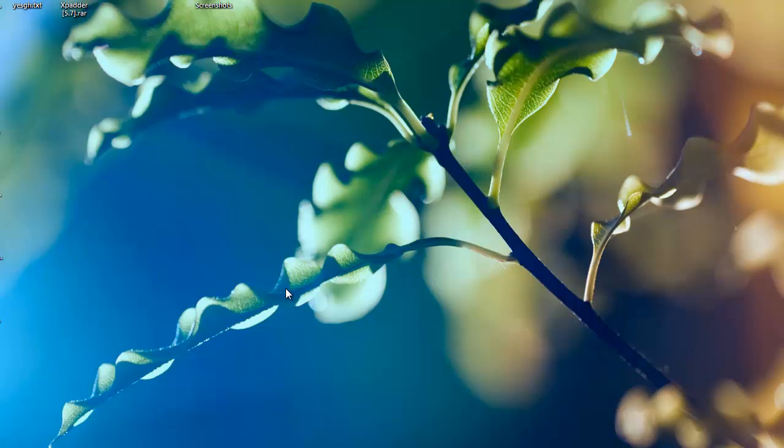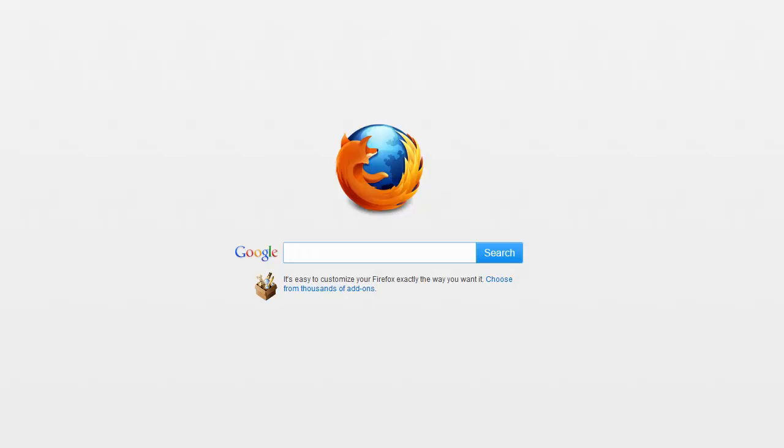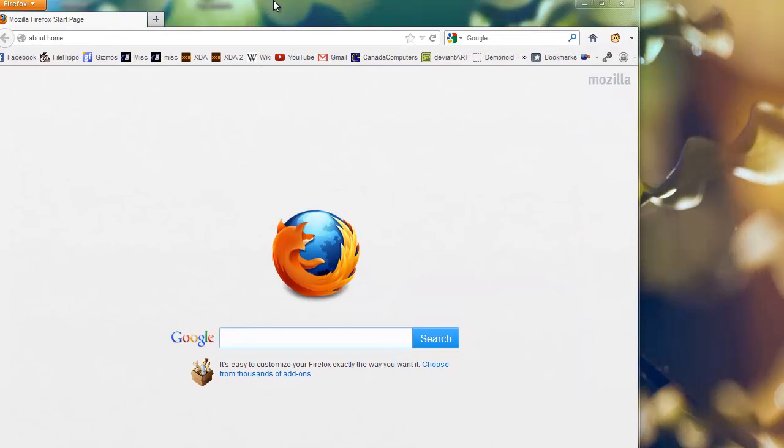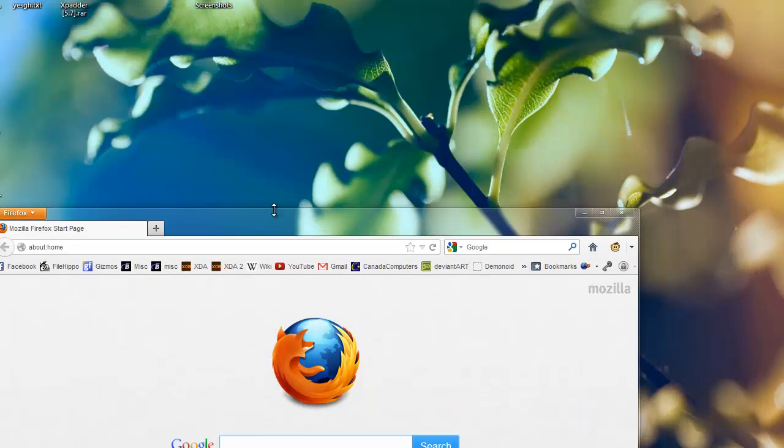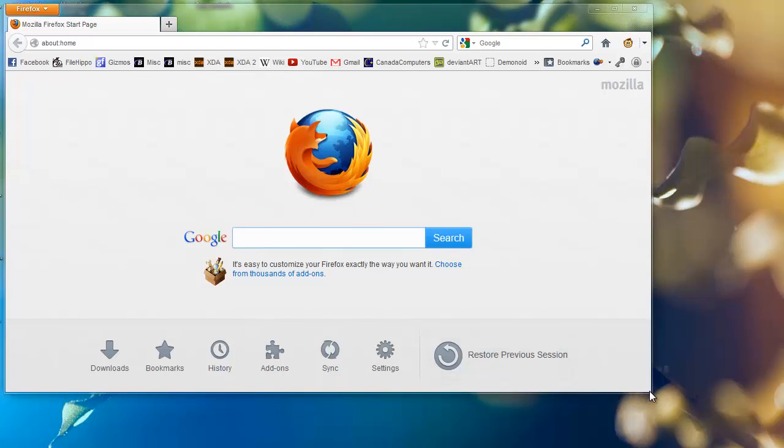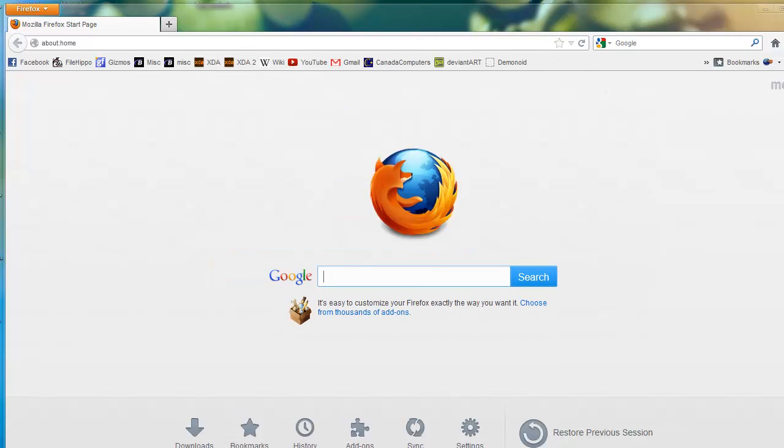Alright, so I'm going to show you how to install paint.net with the liquify plugin. The first thing you want to do is open up your browser. You're going to want to go to the paint.net website.